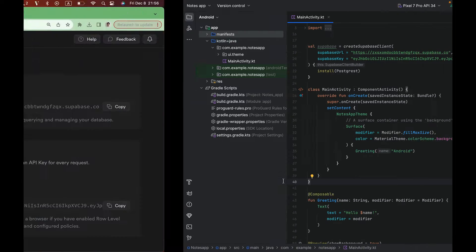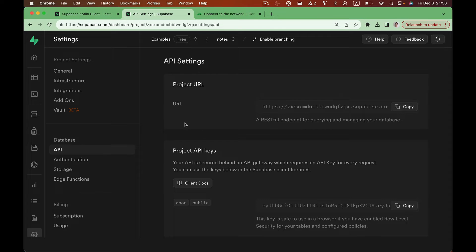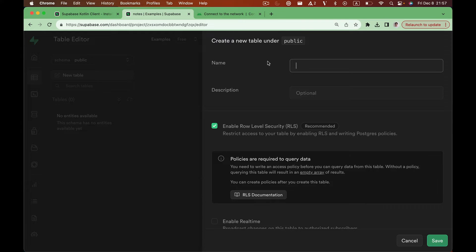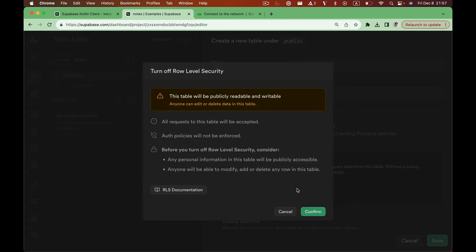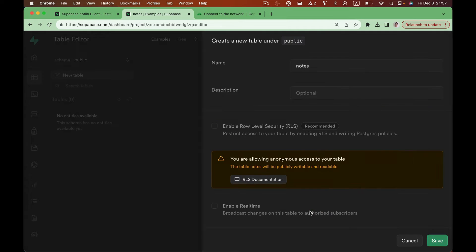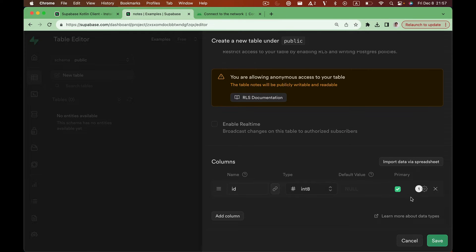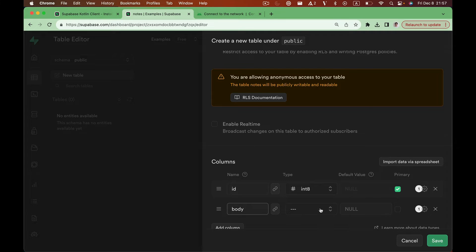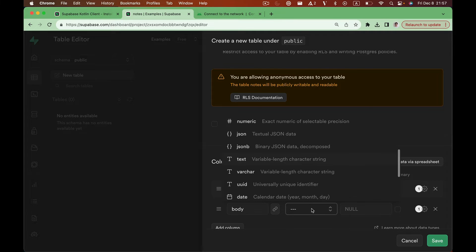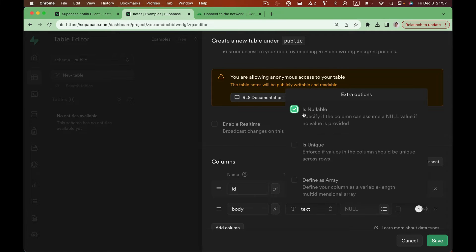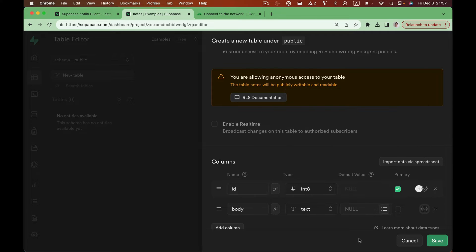Let's also create a Supabase table for our application. Head back to the Supabase dashboard and open the table editor. Here we can click new table. We can create a table called notes. Untick this checkbox that says enable row-level security. You should never untick it on a production app, but today we just want to get something up and running. We can delete this created_at column and add a new column named body. Data type will be text and we can make it non-nullable. Let's hit save to create this table.